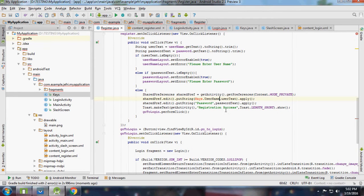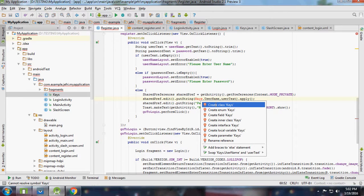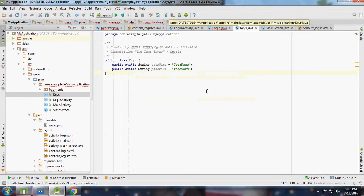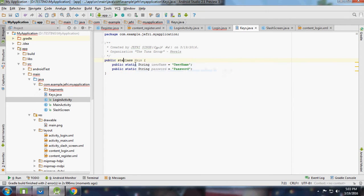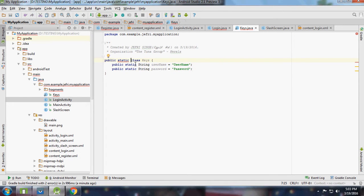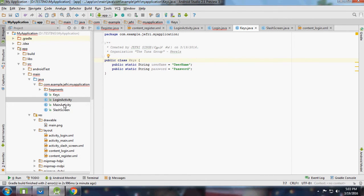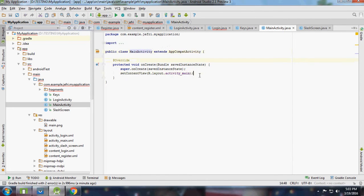I'm creating the class Keys. We are already having the class key with static members. Let me access it from the main activity.